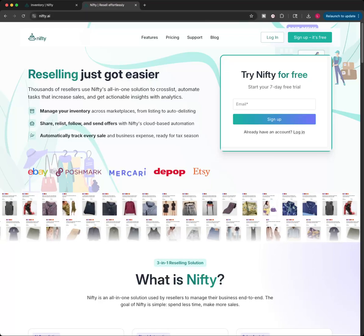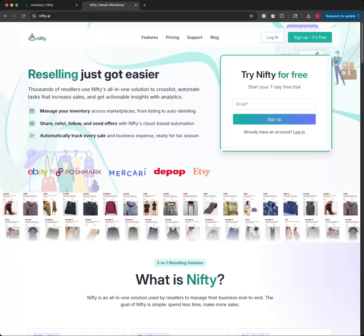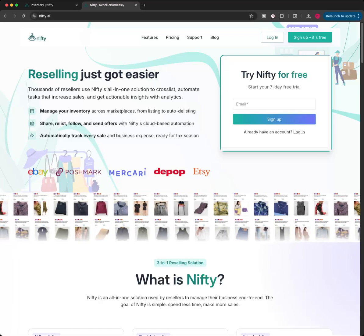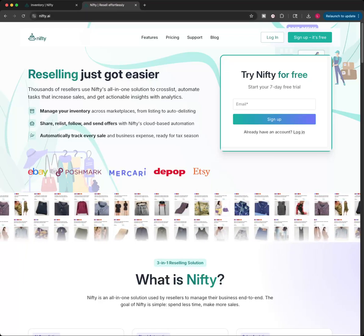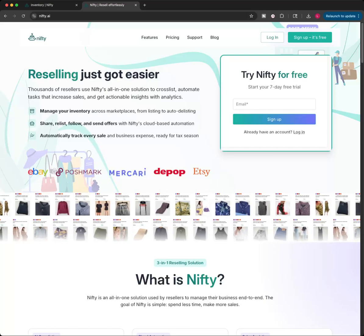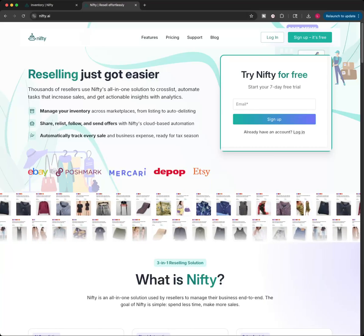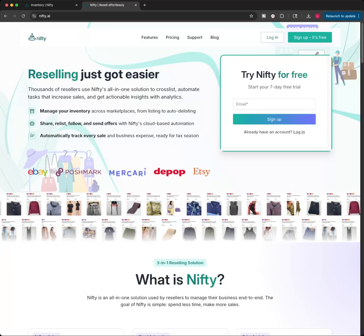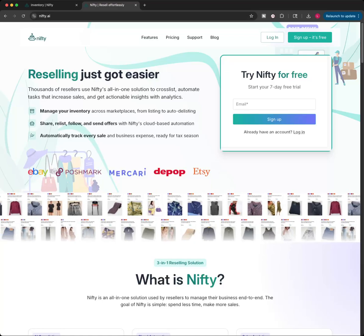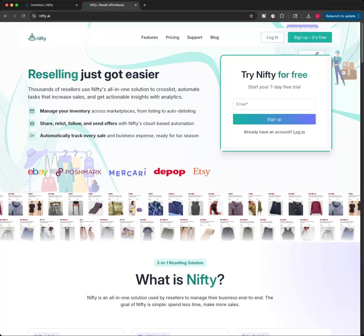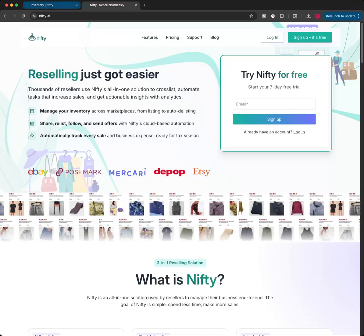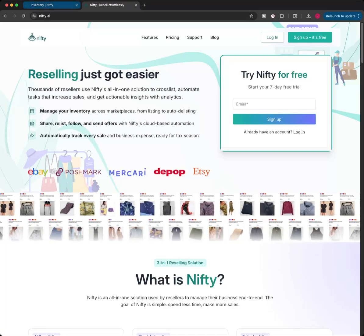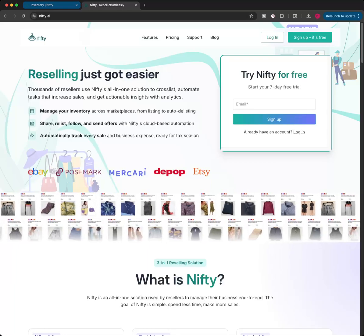I use the software Nifty.ai. It is a website. It works both on your phone and on your desktop. So it basically looks like this. It copies to all five of these websites. And I'm just going to do a quick tutorial on how to bulk list.